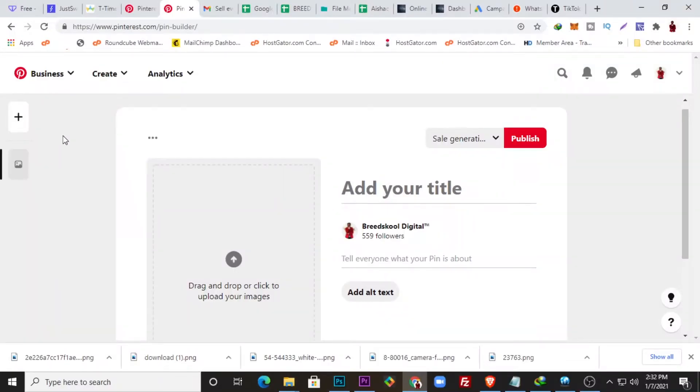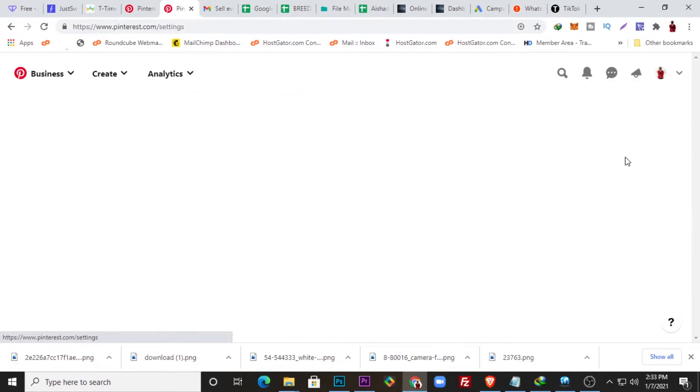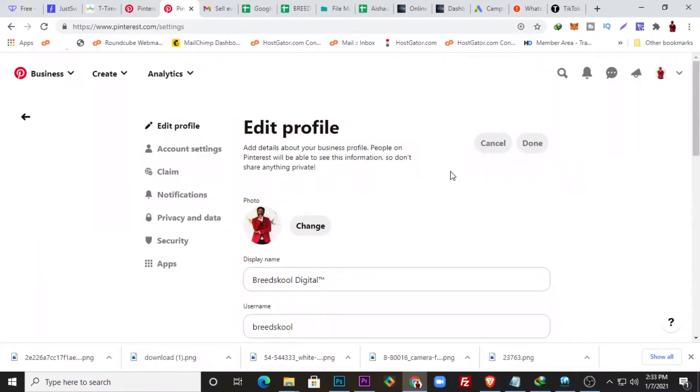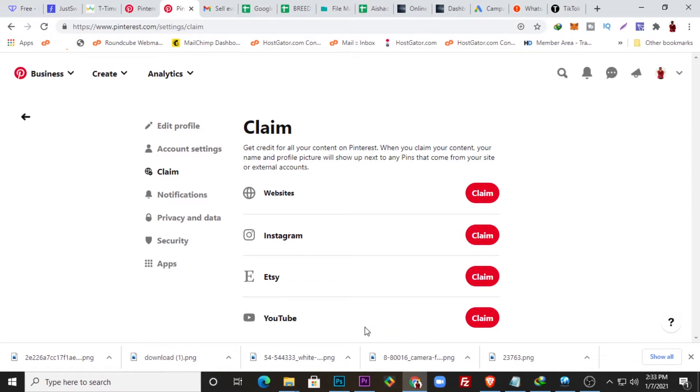To be able to upload your video on Pinterest, one of the things you will need to do is claim your website. Just directly go to your settings and come here to Claim. Once you come to Claim here, you can see website has not been claimed, Instagram has not been claimed, and YouTube has not been claimed.